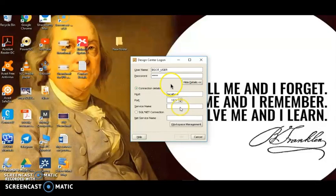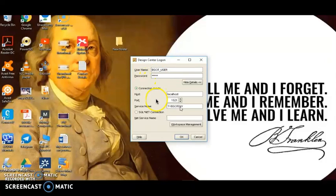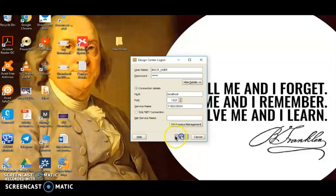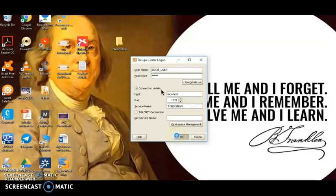I hope those points are clear. In this practical, we'll look at how we can log in. I have already created a service name: TYBSAIT Data Warehouse. We enter the username, password, and service name, then click OK. As soon as we click OK, it will take a moment to load.